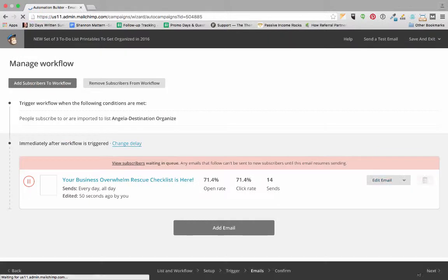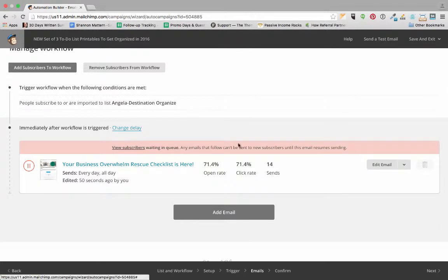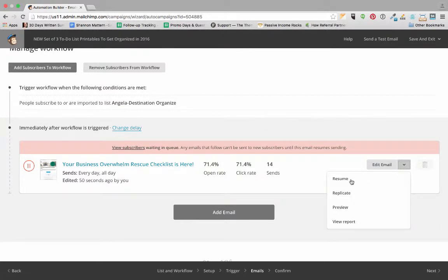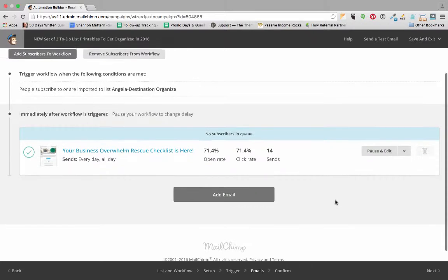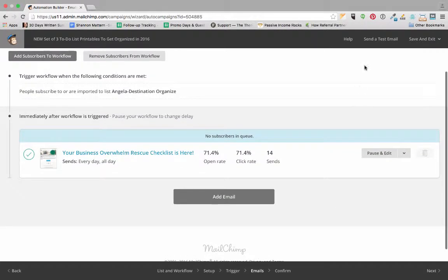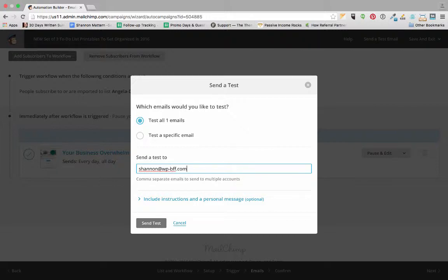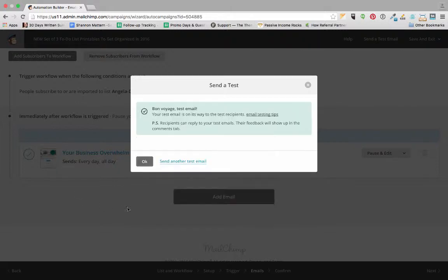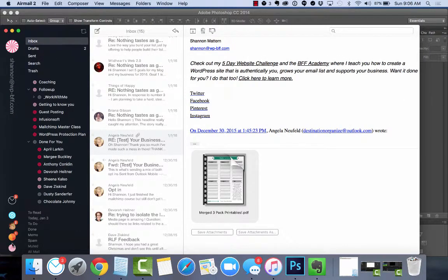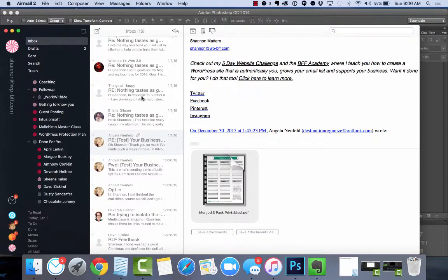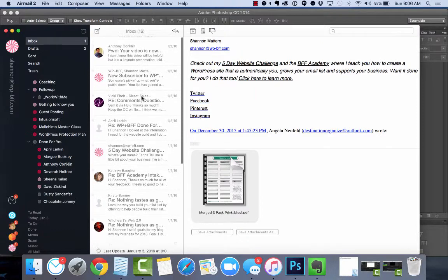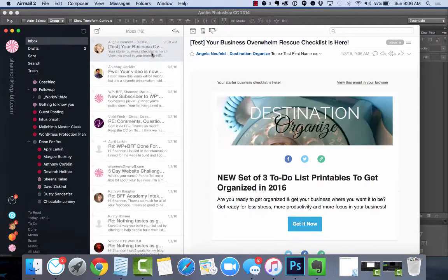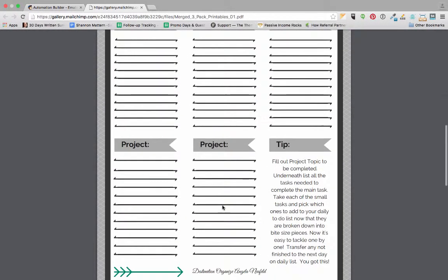Then we want to resume sending this email, so we're going to click on the drop-down and click resume. Now this email will be sent out to any of the subscribers that were waiting in the queue. We also want to send ourselves a test email and see how that worked. Let's go to my airmail inbox—there it is. Let's see if I got my three-pack of printables, and there it is.